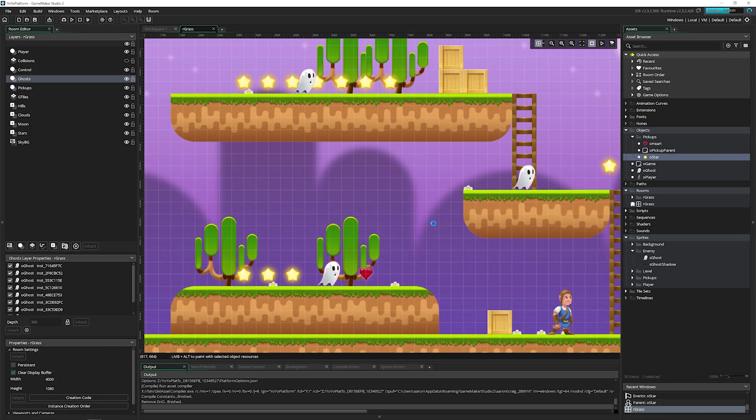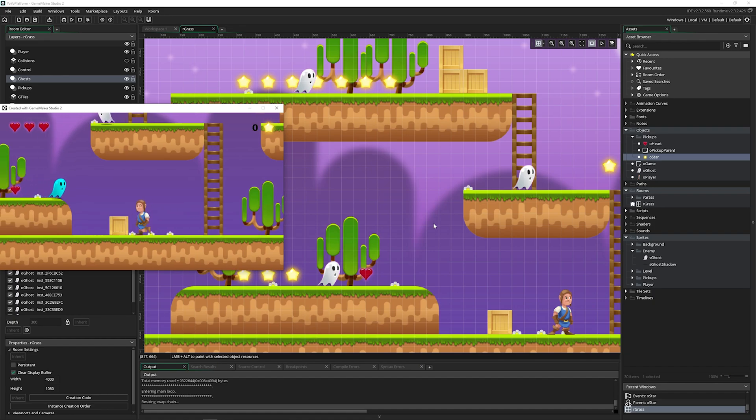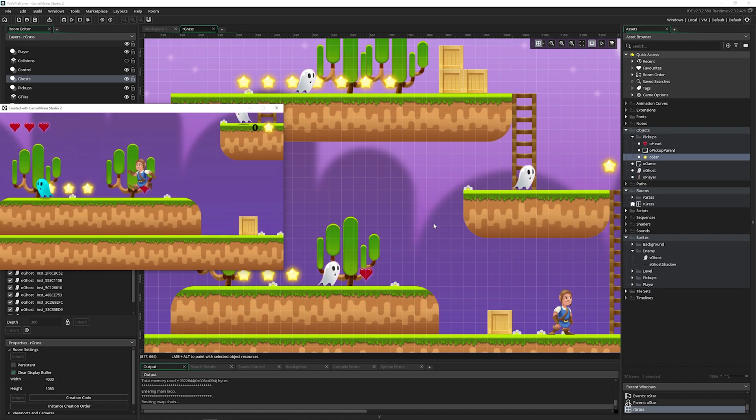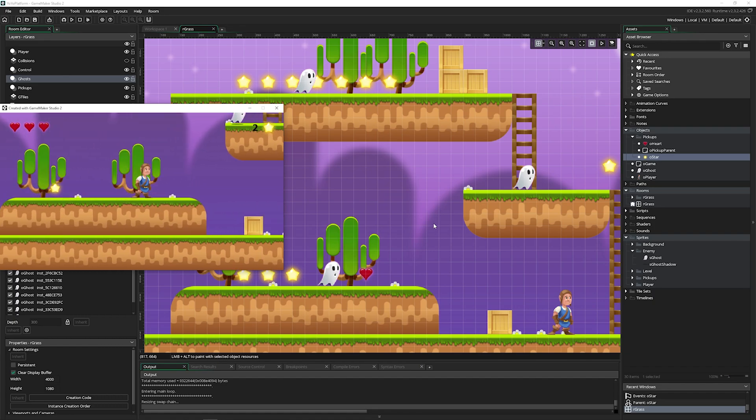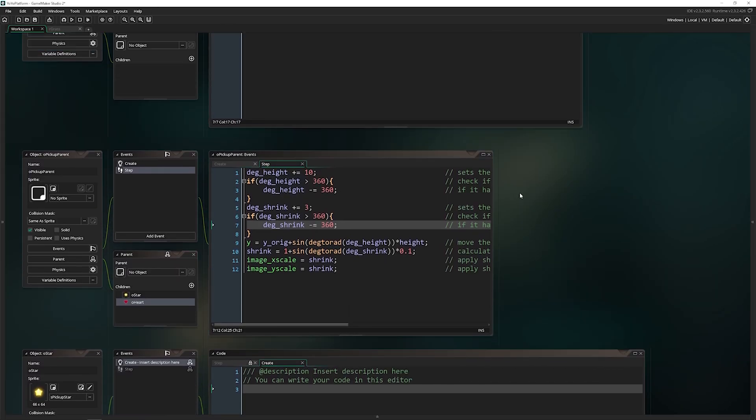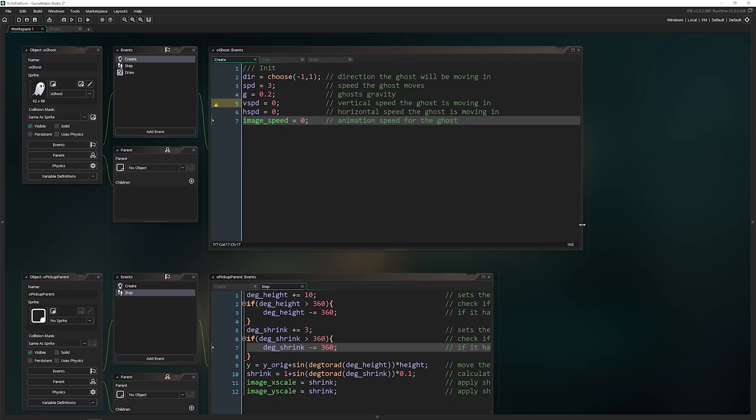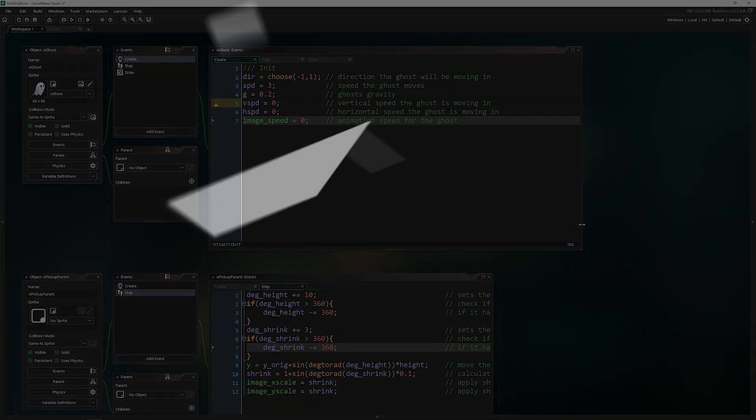Each one of these is animating, it's doing something, and we can collect it. All of that you can do with parents. They're flexible, they're powerful, and essential for making great games. That is a quick overview of the object editor in Game Maker Studio.